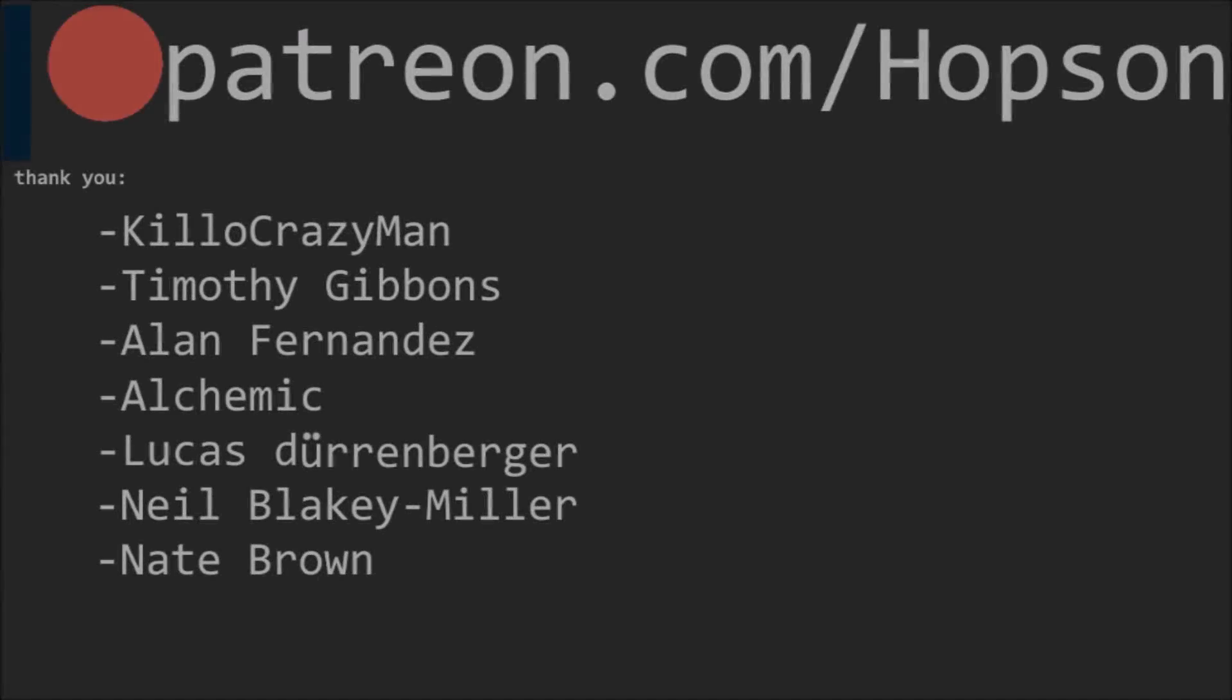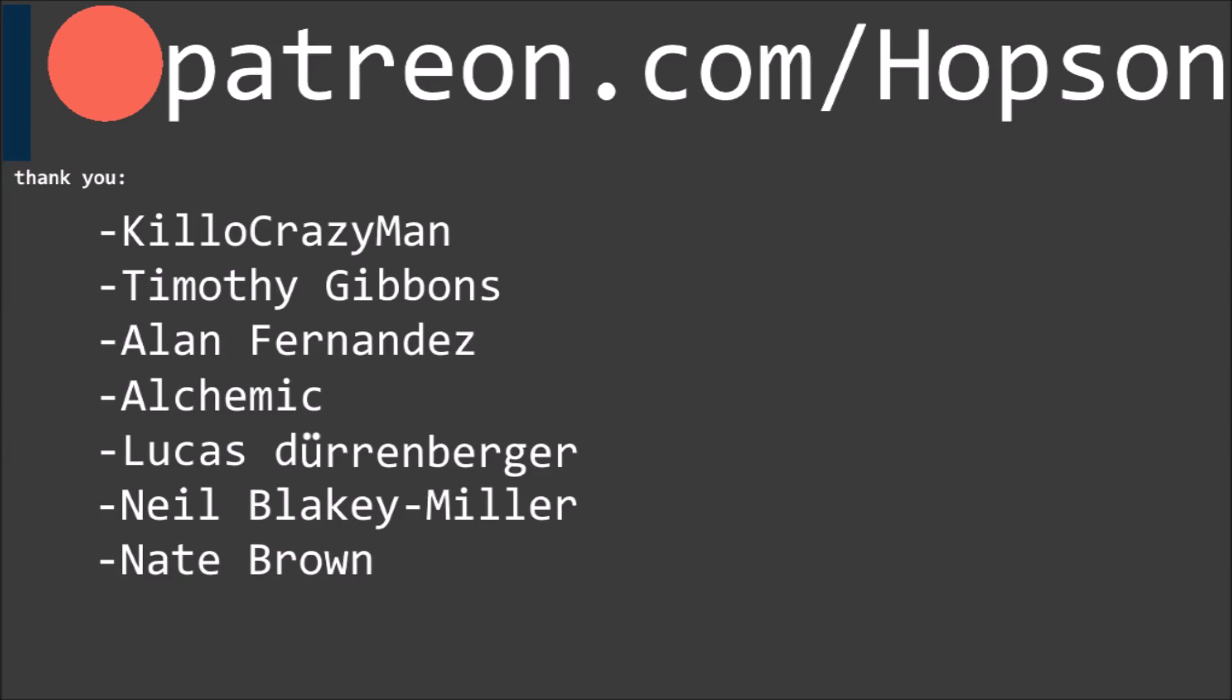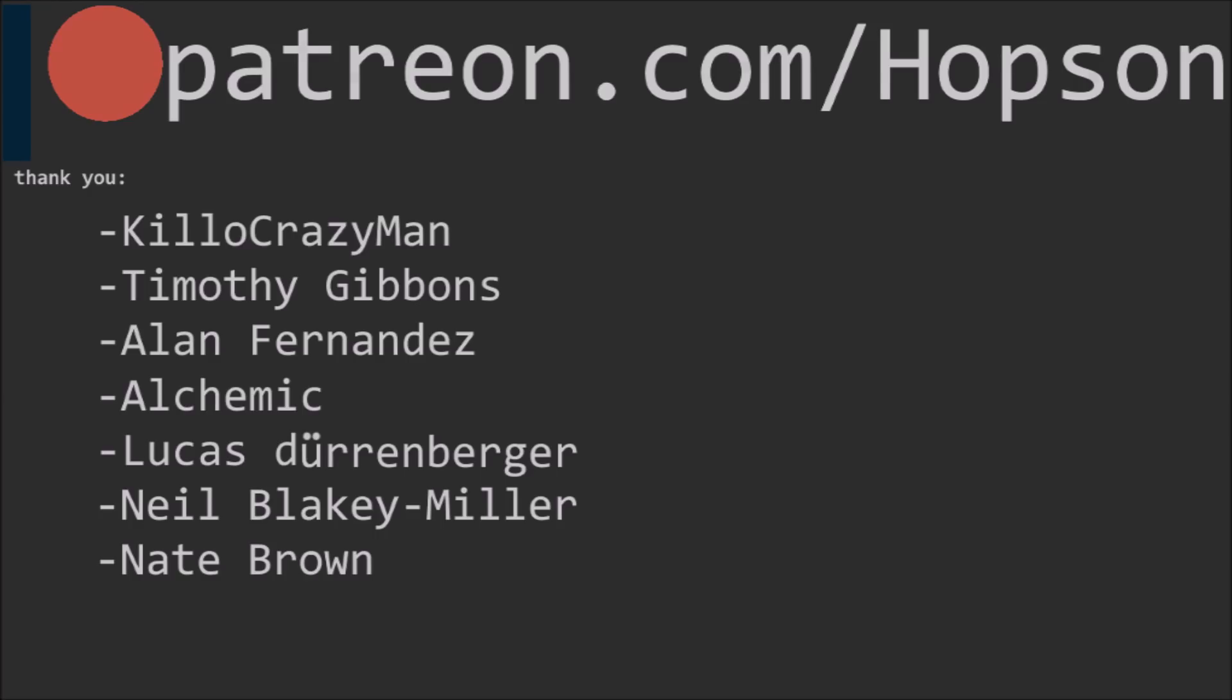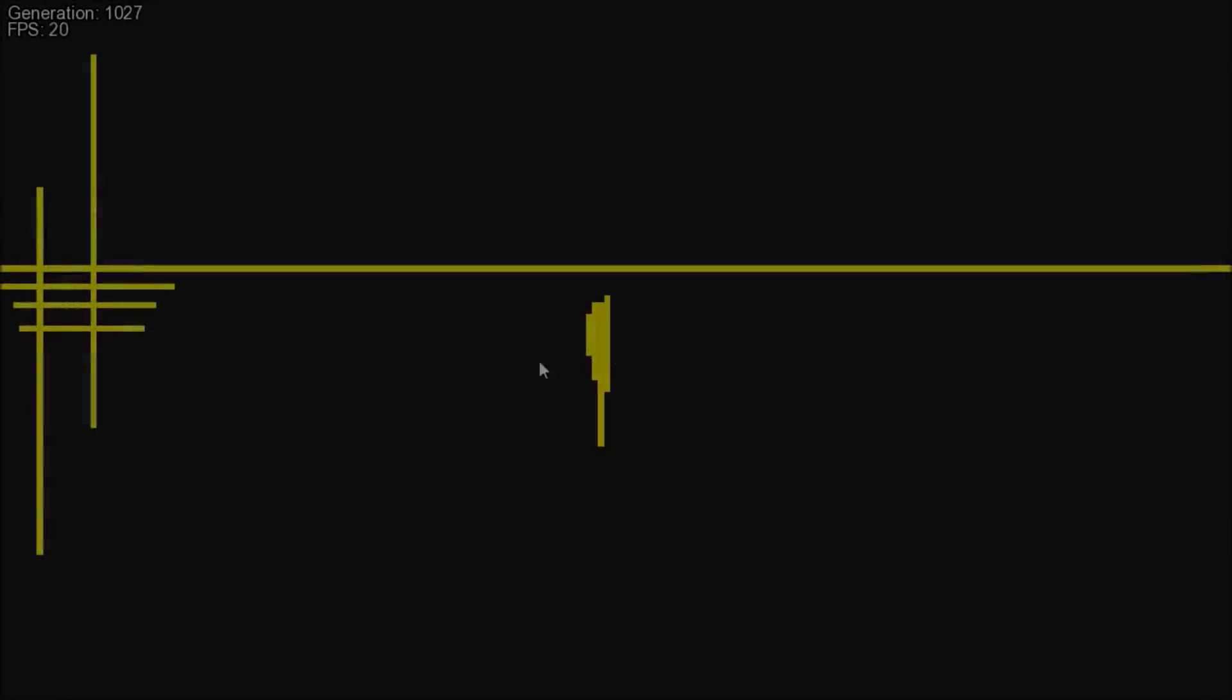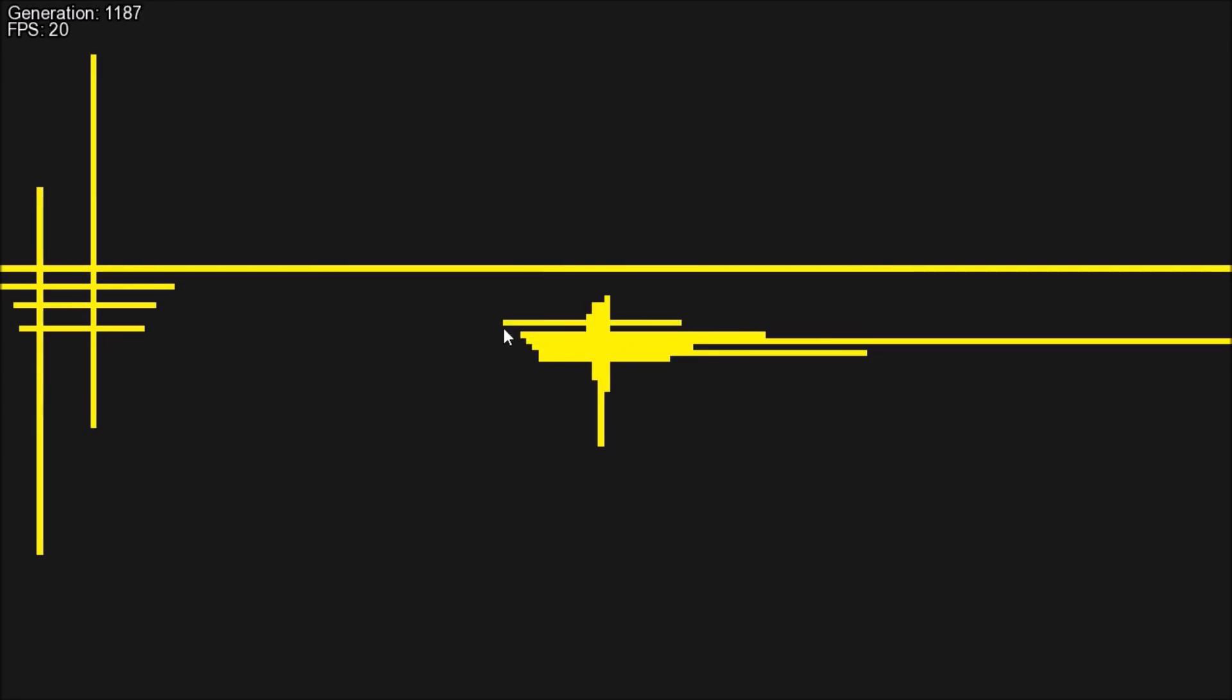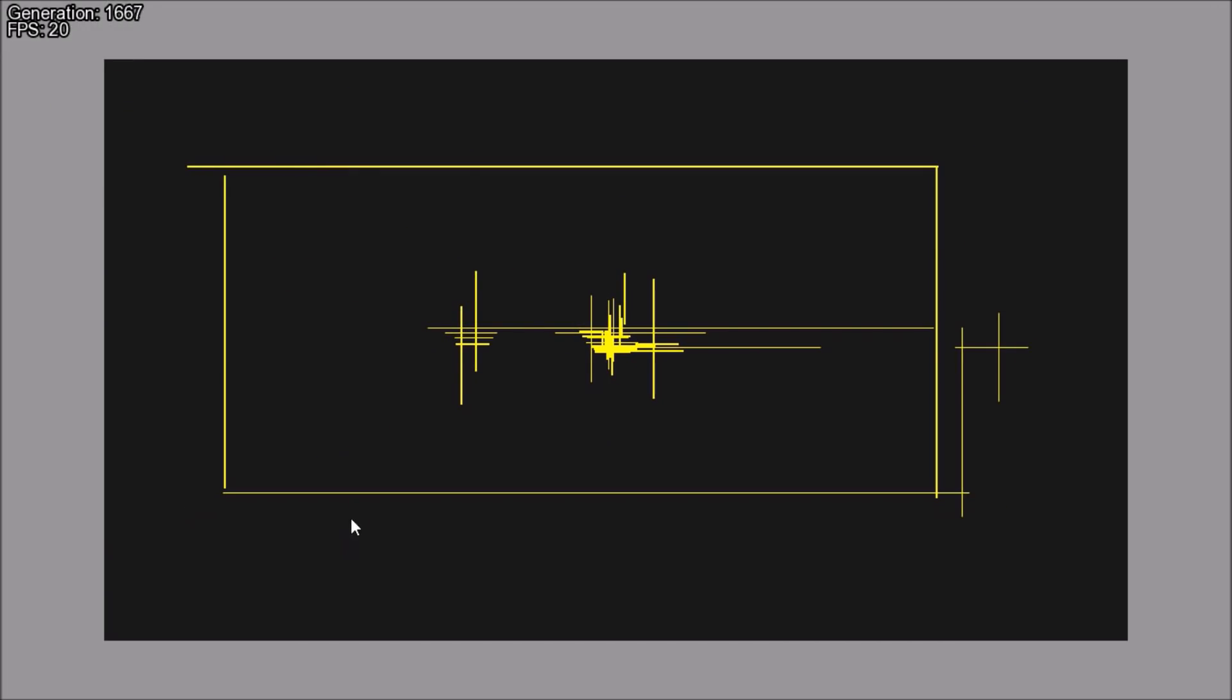So finally, I'd like to just say thank you to my Patreon supporters, so thank you CholoCrazyMan, Timothy Gibbons, Alan Fernandez, Alchemic, Lucas Duranweiger, Neil Blakely Miller, and Nate Brown. So anyways, as always, the source code as well as a download of the program itself will be in the description below, so once again, thank you for watching, and goodbye!